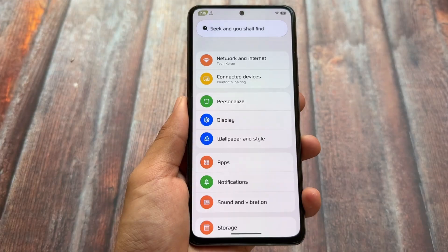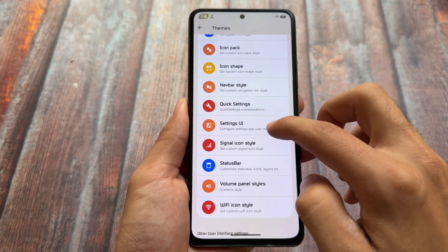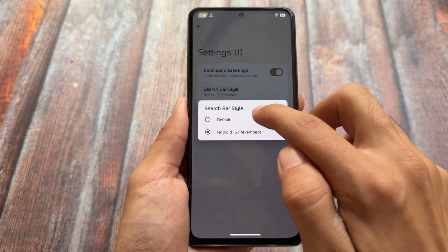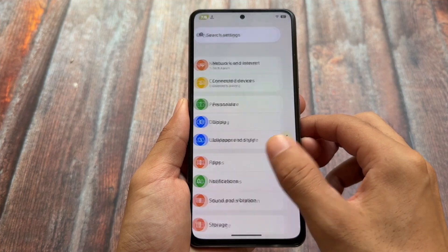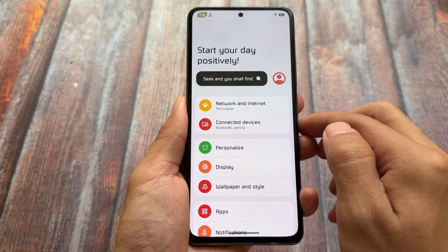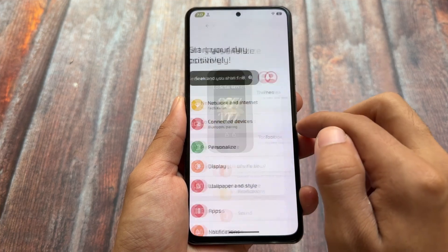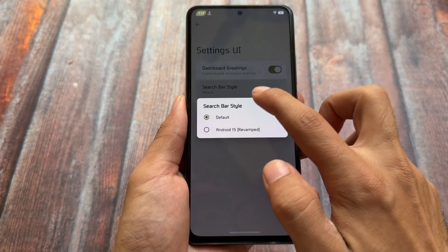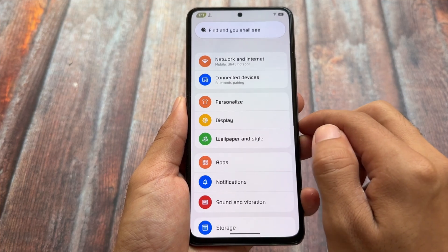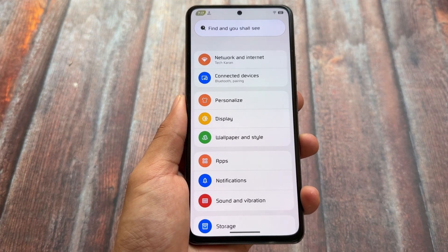It also brings more settings UI options. For example, click on the theming options, then click on settings UI - here you will find the option named 'search bar style.' This is the default one, and in the settings app this is how it looks in Rising OS 6.0 based on Android 15. But you can enable the Android 15 style - click on 'Android 15 revamped edition' and the search bar will change to the one available with Android 15, which is also present in some Android 15 QPR updates.